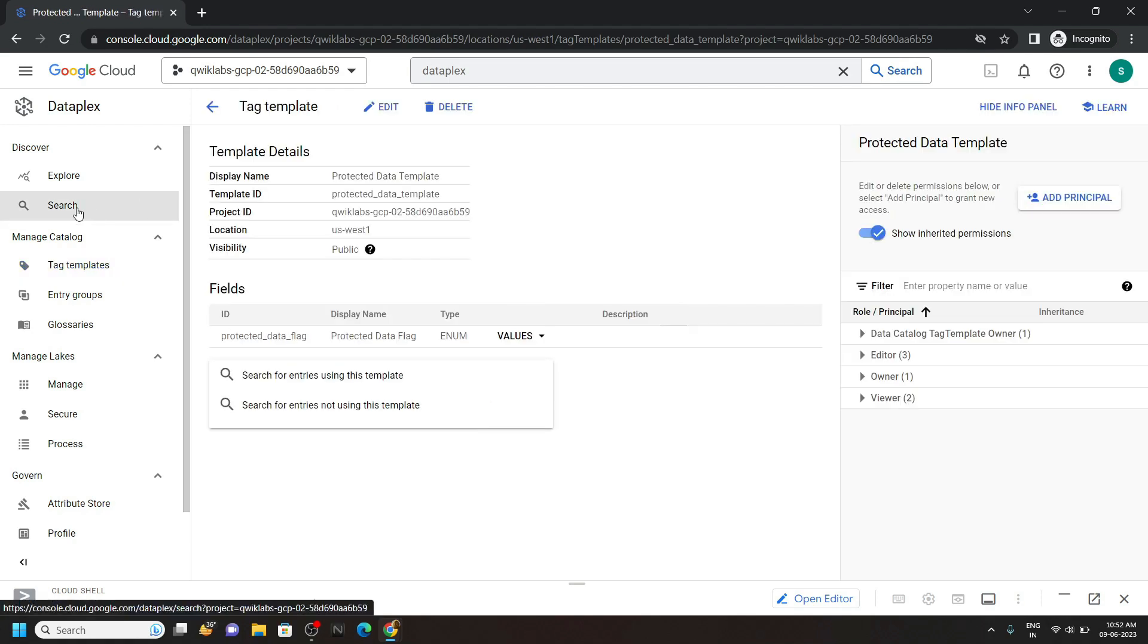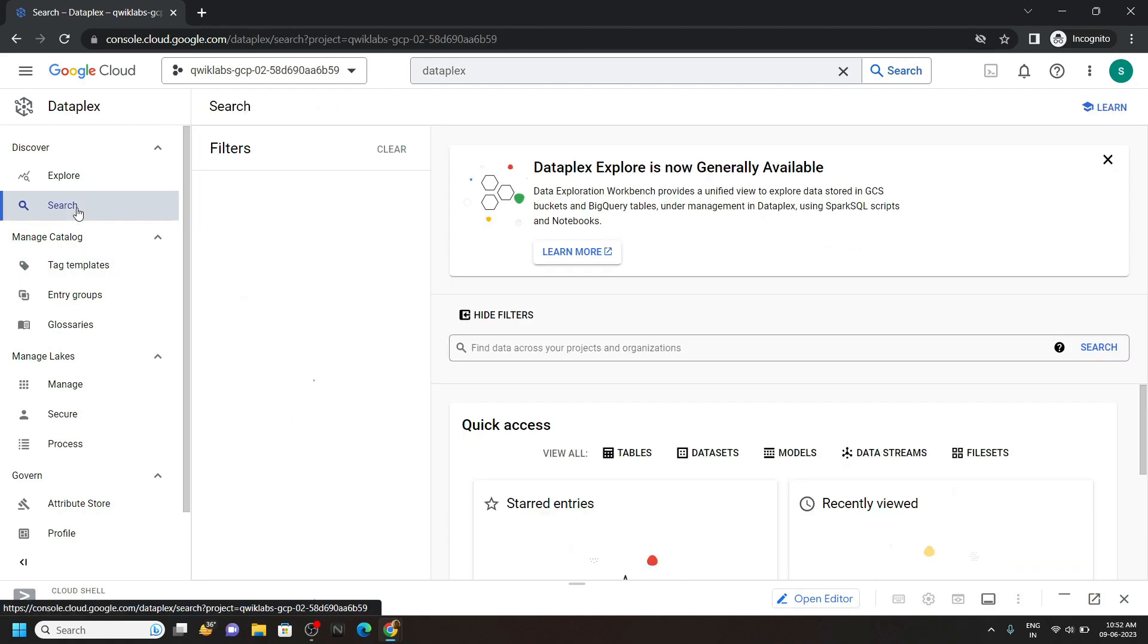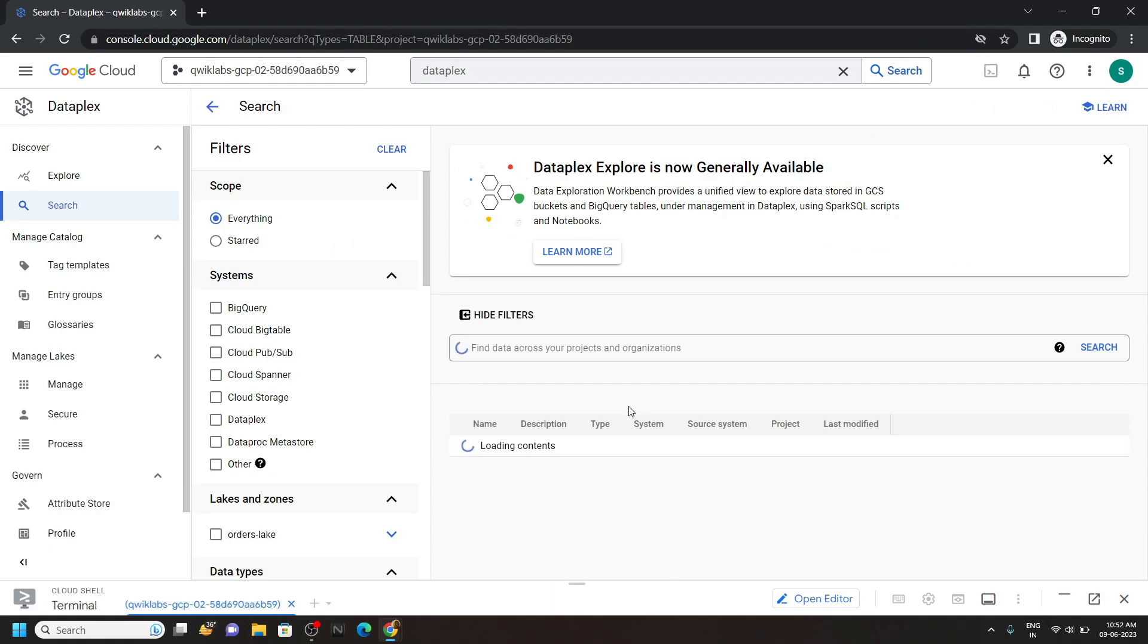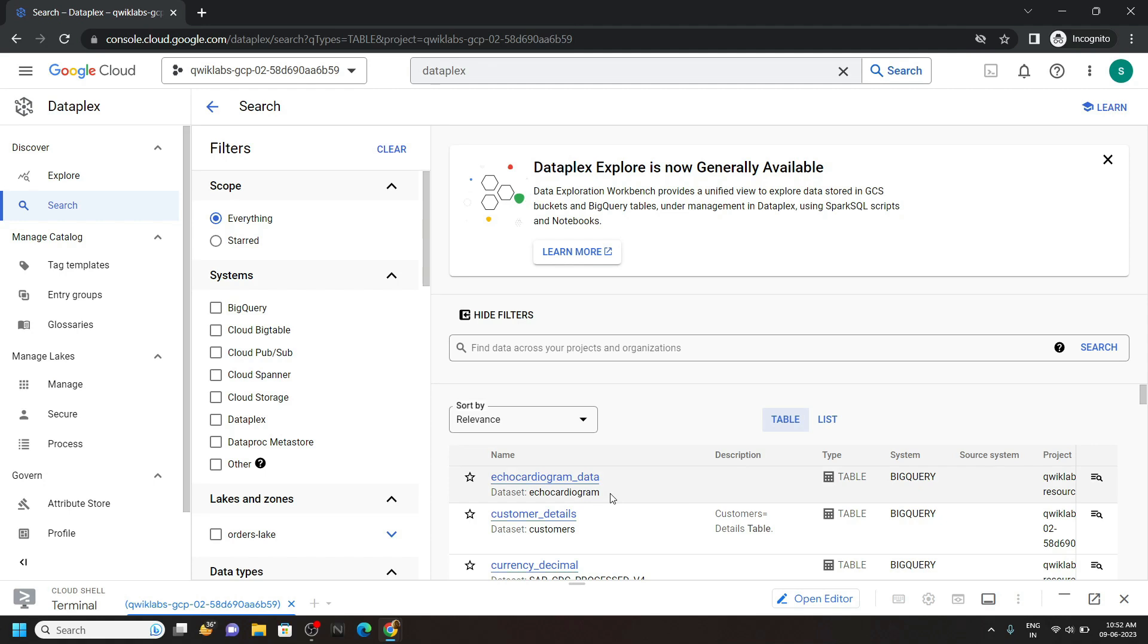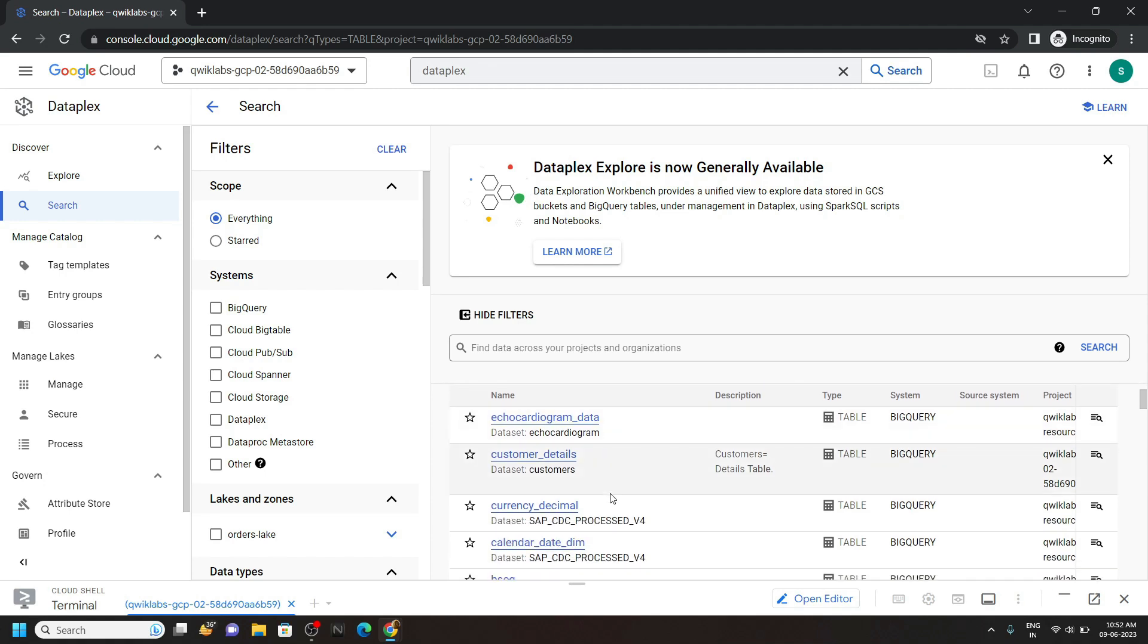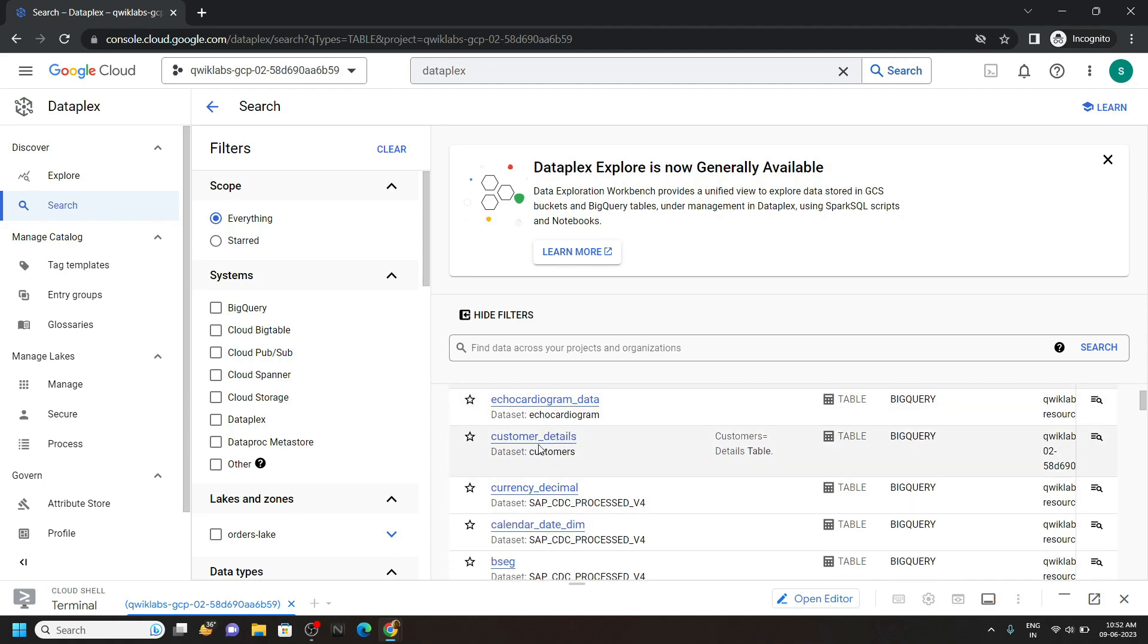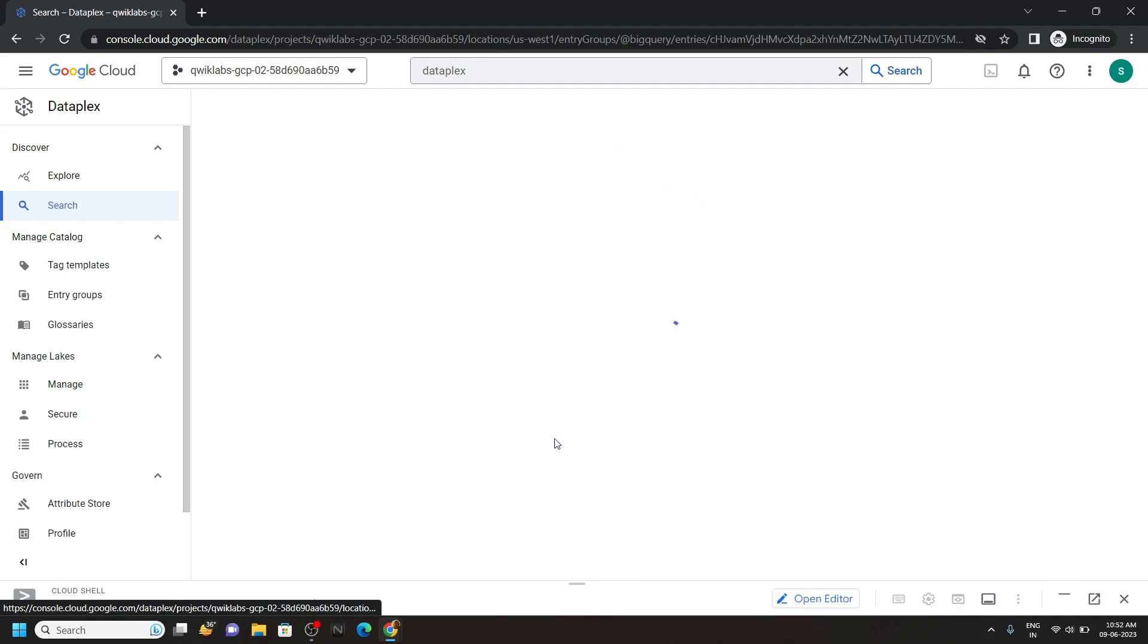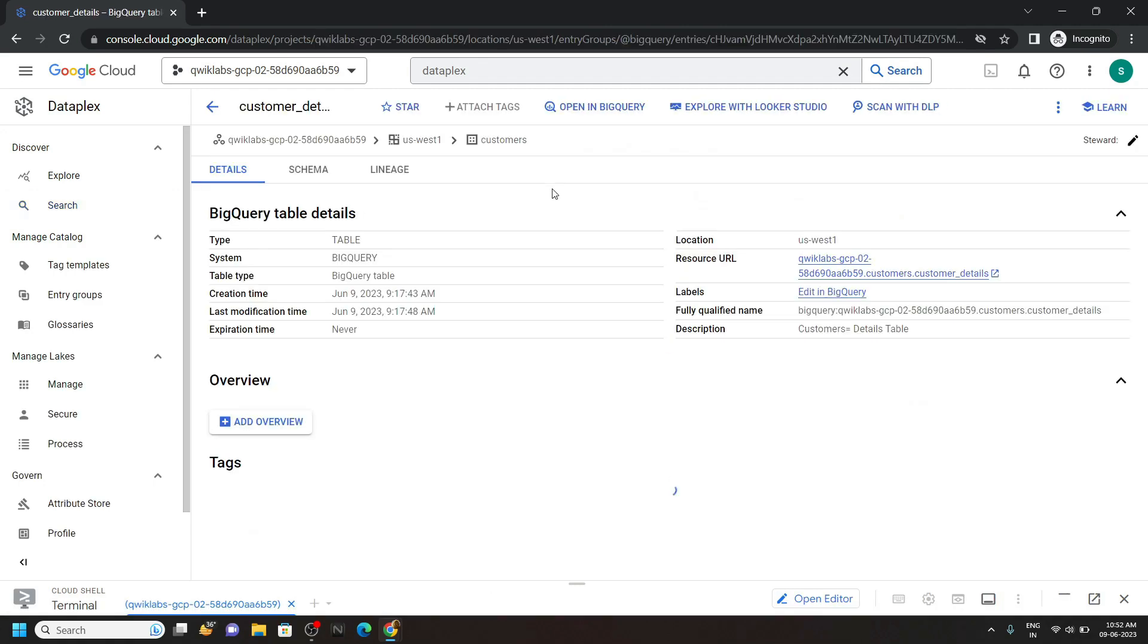Go to this search. And you will find this option tables. Click on it. And in the table list you will find this table customer details. Open this. Click on this attach.